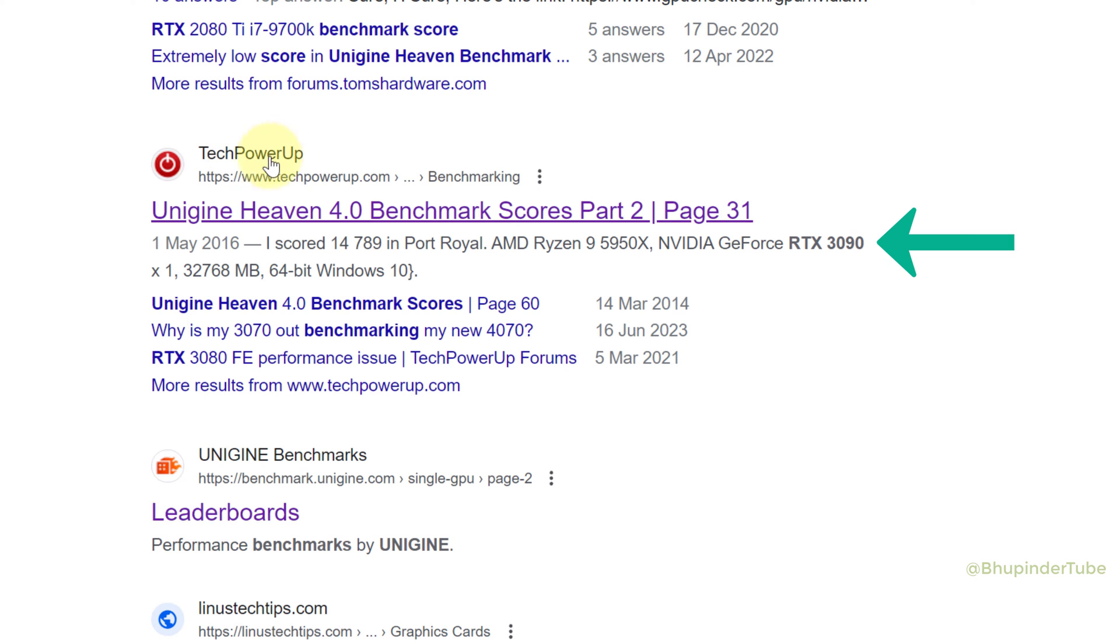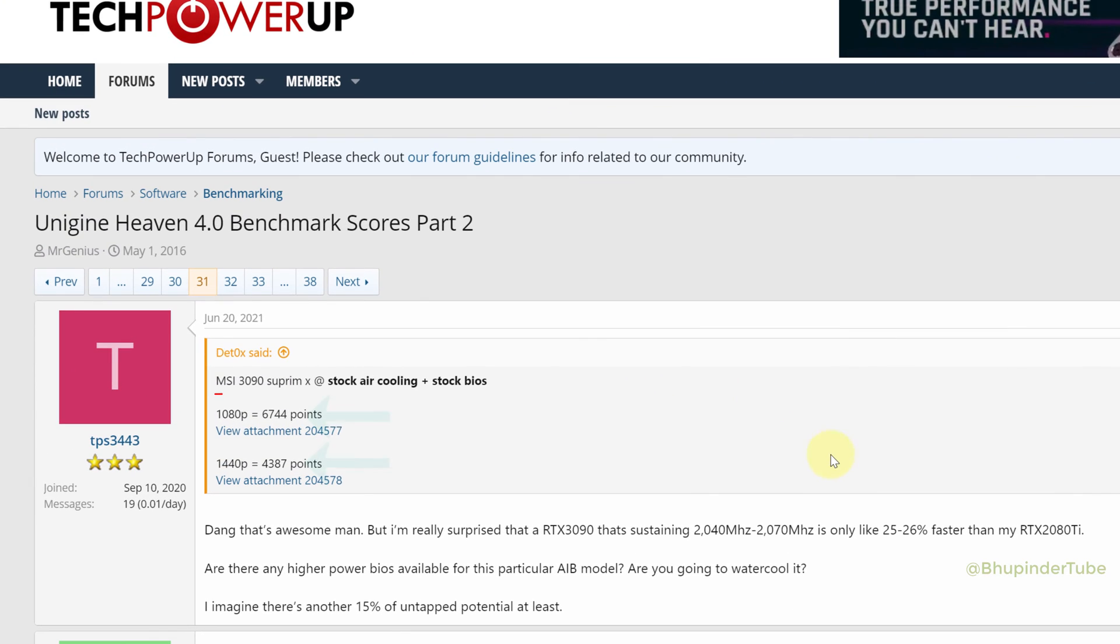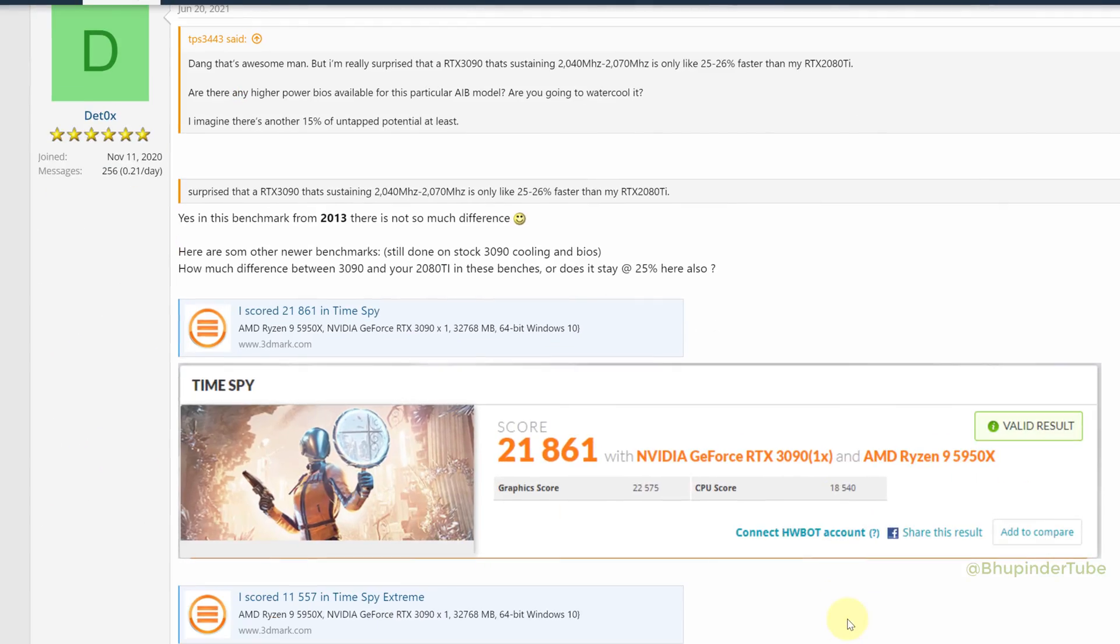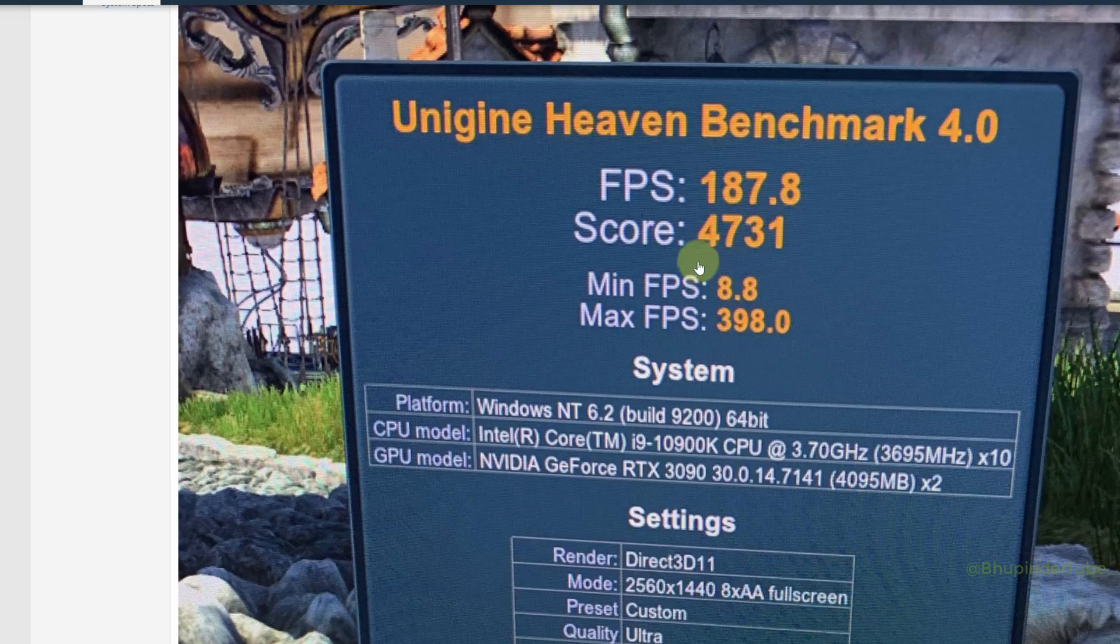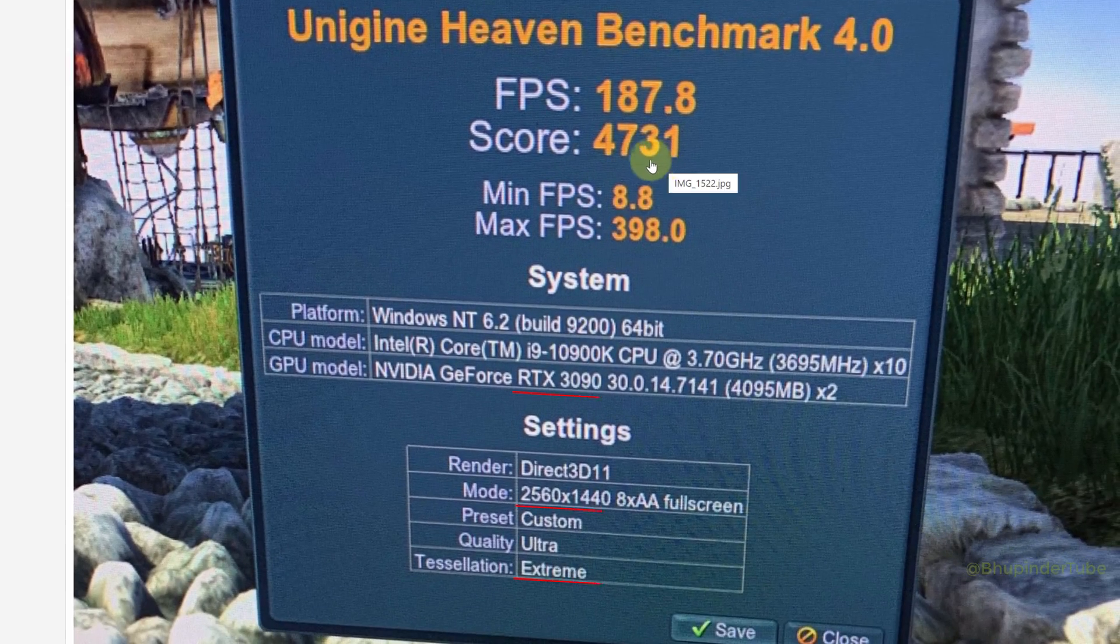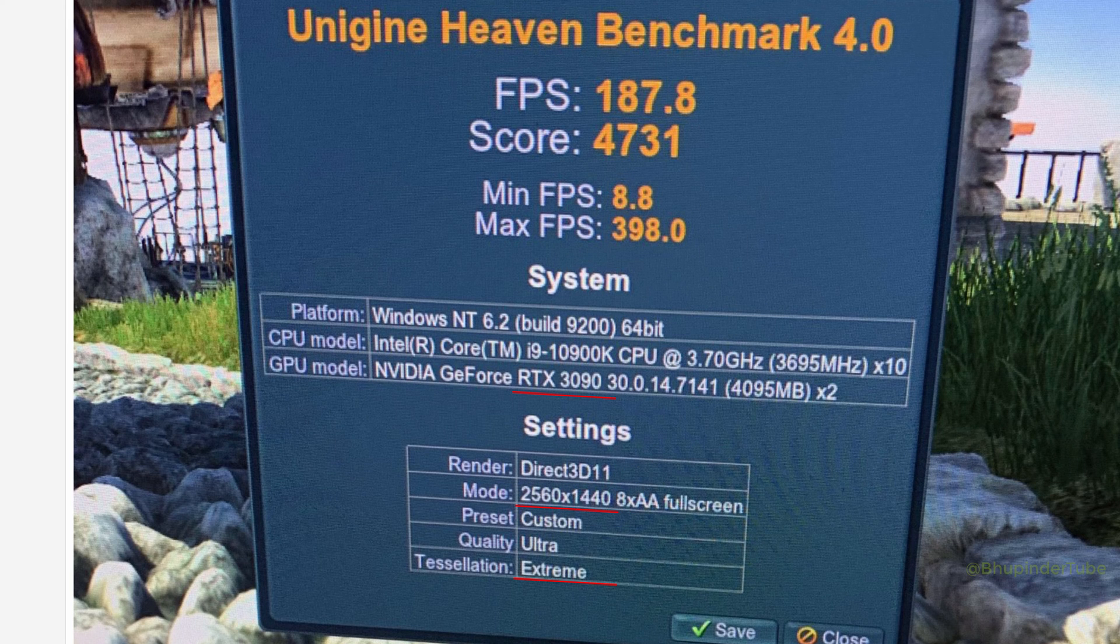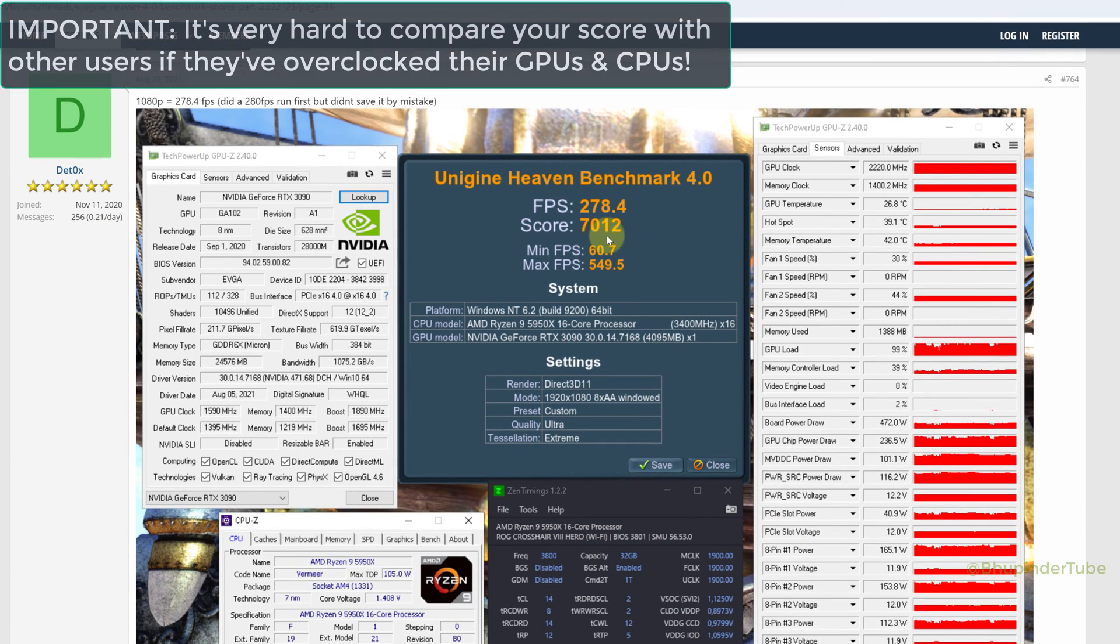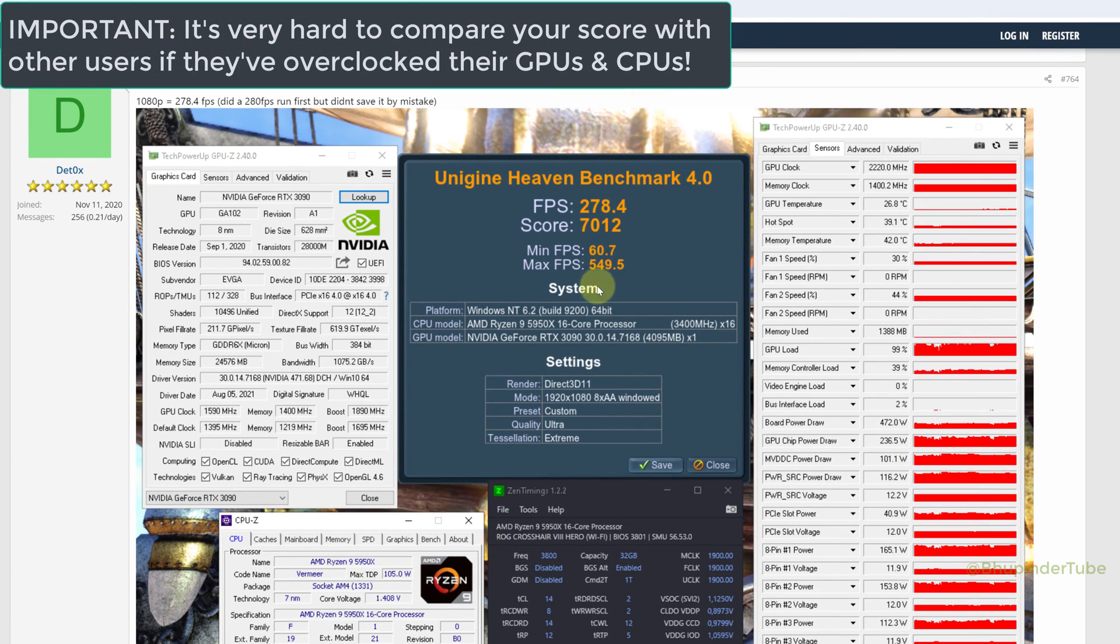Here you can see the score of other users. For example, the score of these users is 6700 at 1080p for the same graphics card. You can look through this forum for other people's scores that have the same graphics card and run extreme presets at the same resolution. Just bear in mind that some users might have overclocked their GPUs and CPUs, so they would get higher scores for the same graphics card.